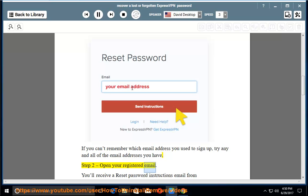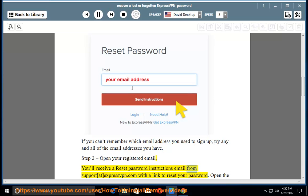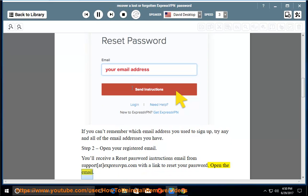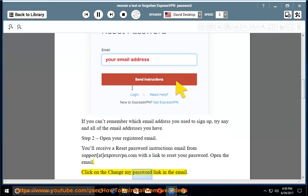Step 2. Open your registered email. You'll receive a Reset Password Instructions email from support.expressvpn.com with a link to reset your password. Open the email. Click on the Change My Password link in the email.